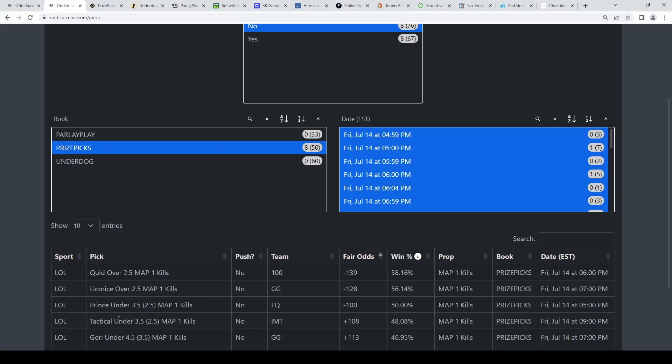Now Prince, Tactical, and Gory are all mispriced. They should either be at 2.5, 2.5, 3.5, or just not this good. So Prince at 3.5 is way too high, we're taking the under 3.5. Same with Tactical and Gory - you could see 50% likelihood to go under 2.5, we're getting a full kill extra. Same concept for the other guys.